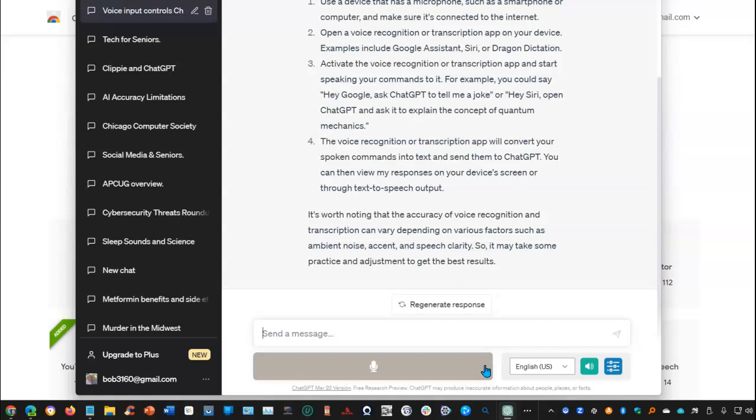Open a voice recognition or transcription app on your device. Examples include Google Assistant, Siri, or Dragon Dictation. Activate the voice recognition or transcription app and start speaking your commands to it.